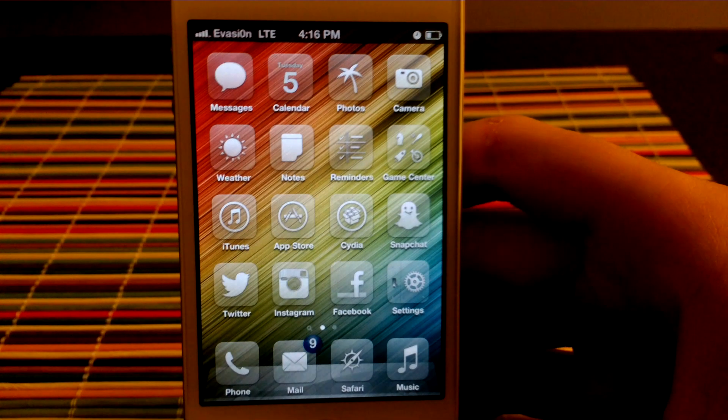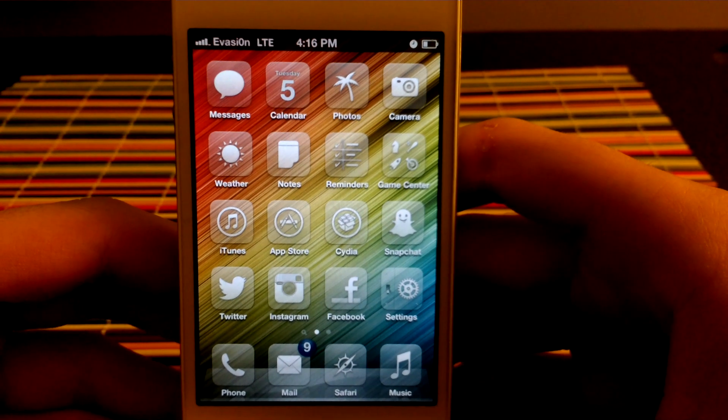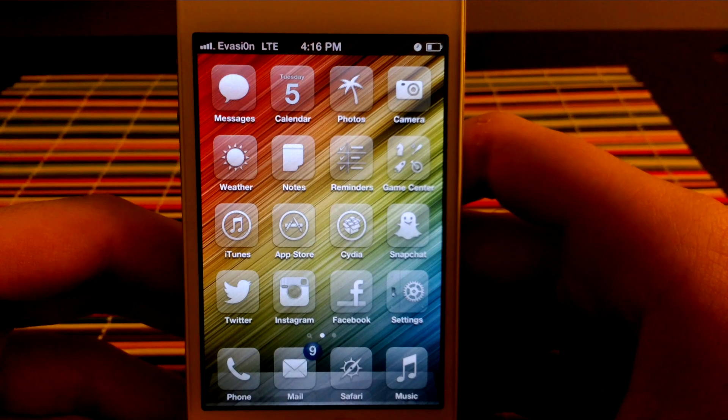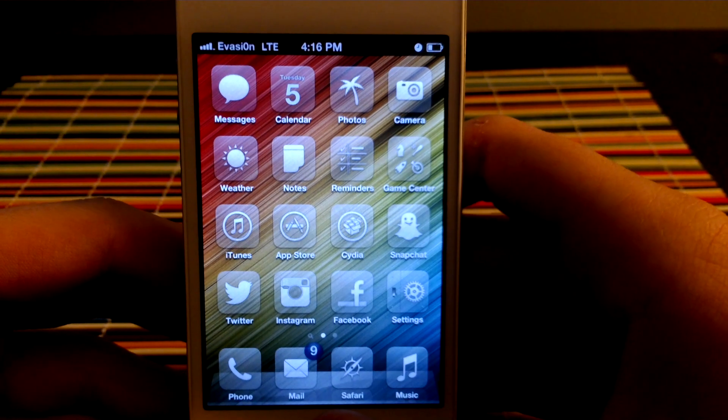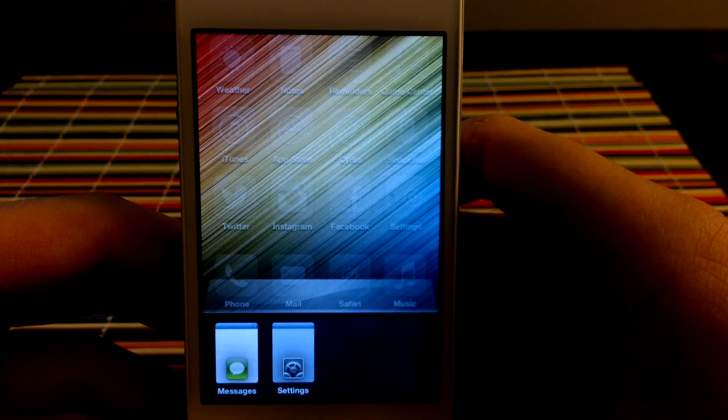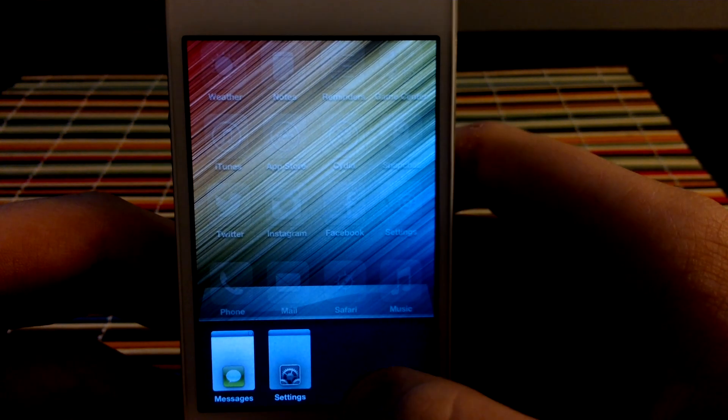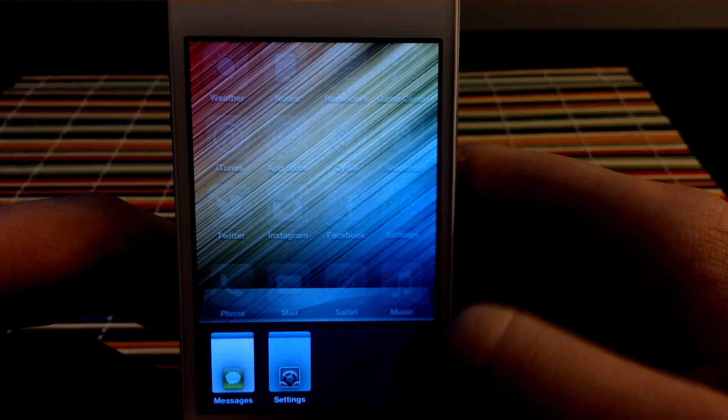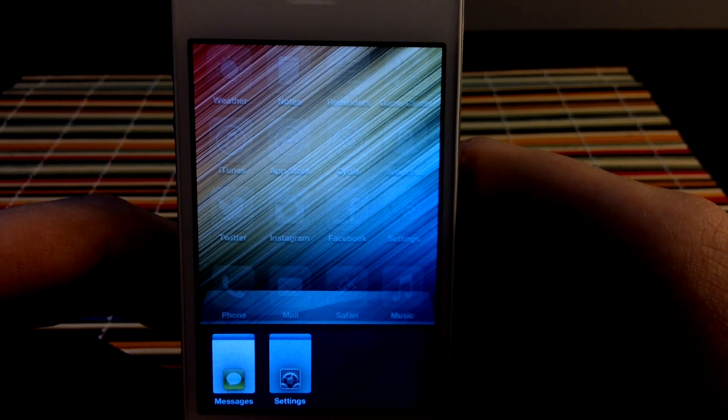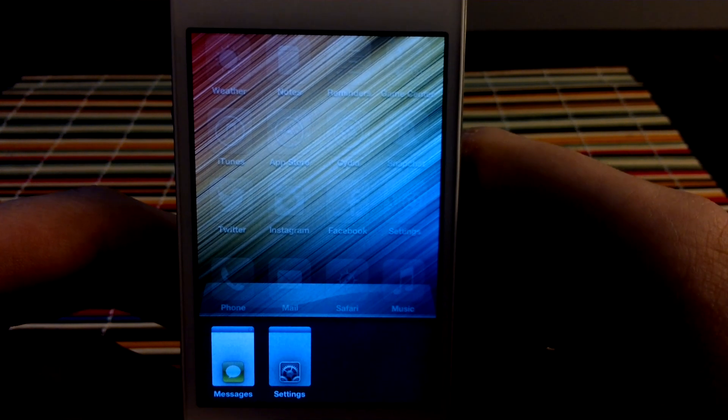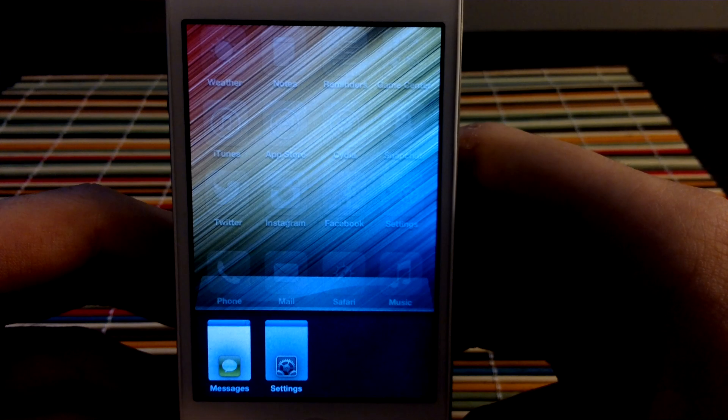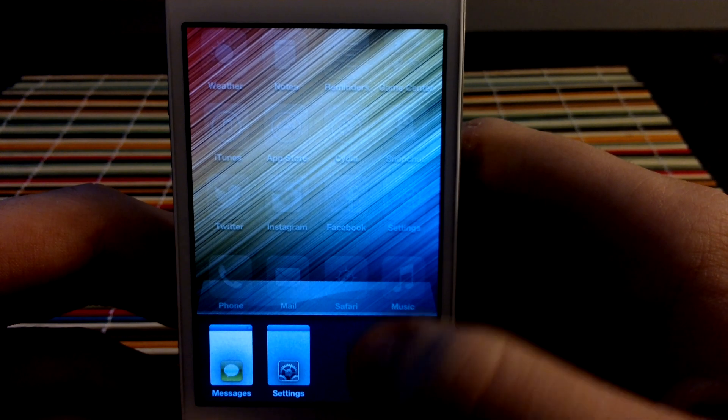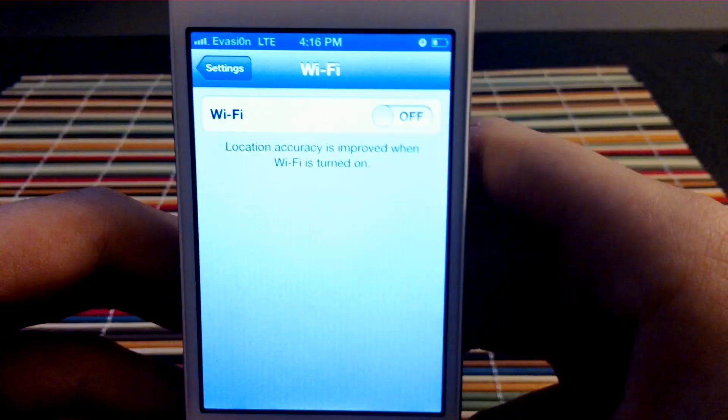Here we go. So this tweak pretty much is a task switcher tweak. So as you can see it looks like this. Now this is the functions. So the functions of OXO are, first of all, it's an app switcher. So basically you go from app to app.